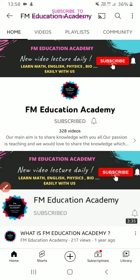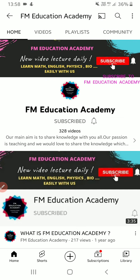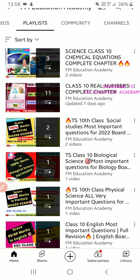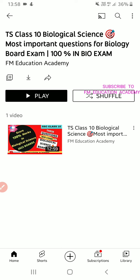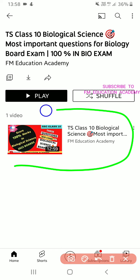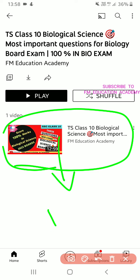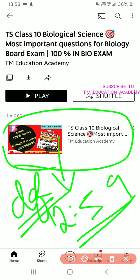So what to do is simply go on my channel FM Education Academy — as you can see here, this is our channel. Click playlists, and in the playlist you can see 'TS class 10 biological science most important questions.' This is the video, which is 12 minutes 59 seconds. In this video you will find all the important questions which will definitely come, inshallah, in your TS supplementary board exam 2022.